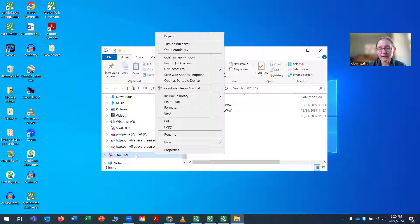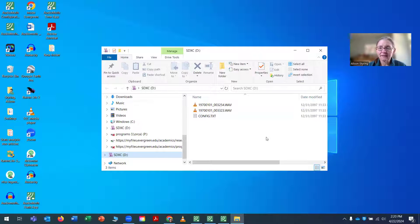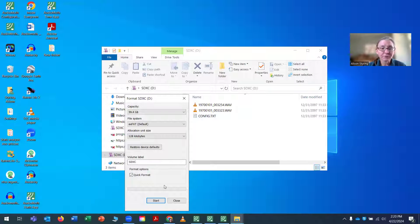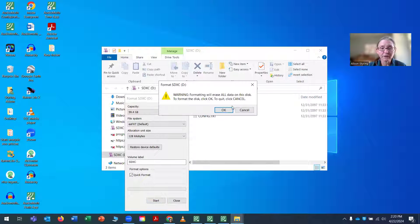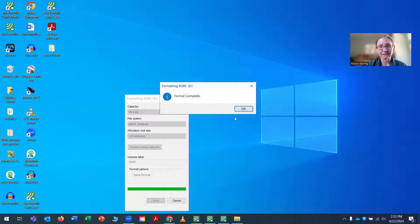I do that by right-clicking on the SD card. I select format and it'll ask me, it'll show me what it's going to do to format the card. And it's going to warn me, are you sure you want to do this? And I'm going to select yes.